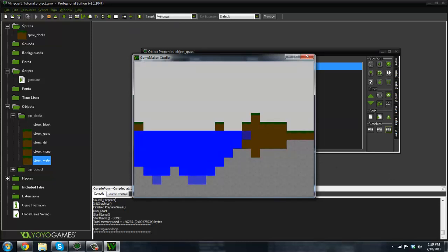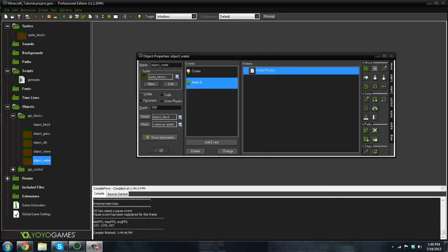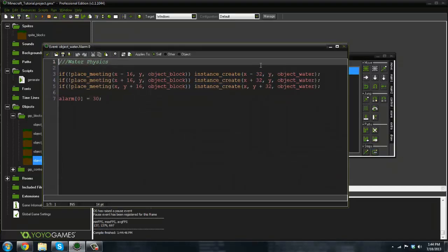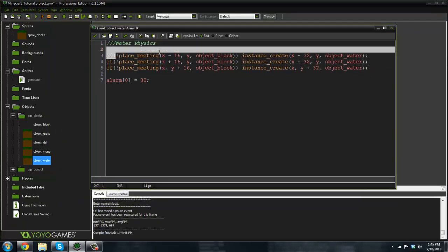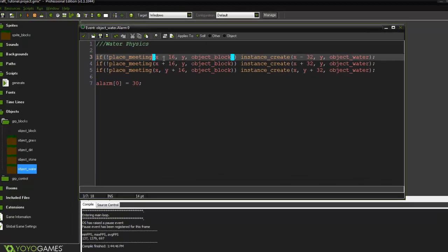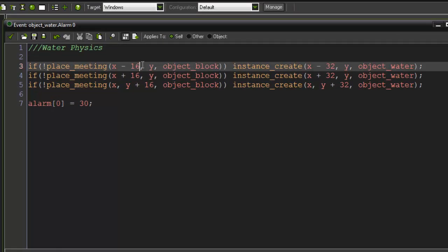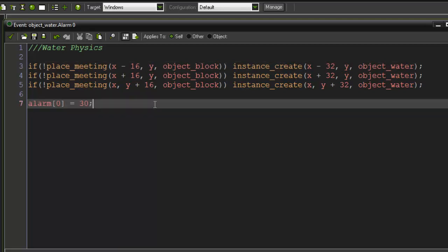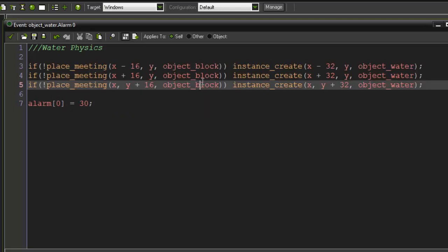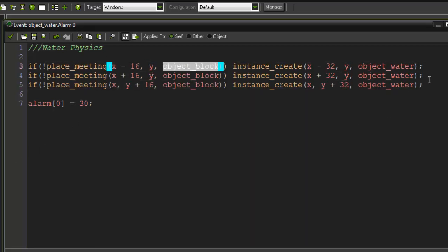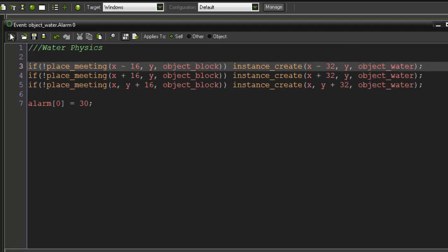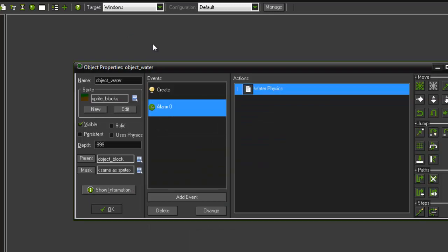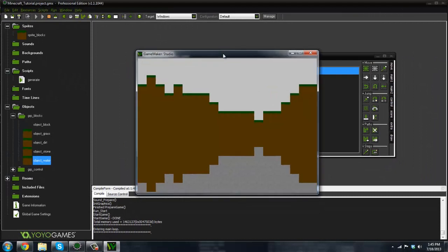And I am back after not knowing why that didn't work. Because the logic made sense, I went ahead and went back into alarm zero here and I just said if not place meeting X minus 16, so we get the middle, Y object block, then instance create X minus 32 Y object water, and then set alarm zero back to 30. So if it's not meeting with an object block, since every block is parented to that so it's checking every block, then that means it's free. So if we go ahead and run it, just let it compile here, and we get some water.